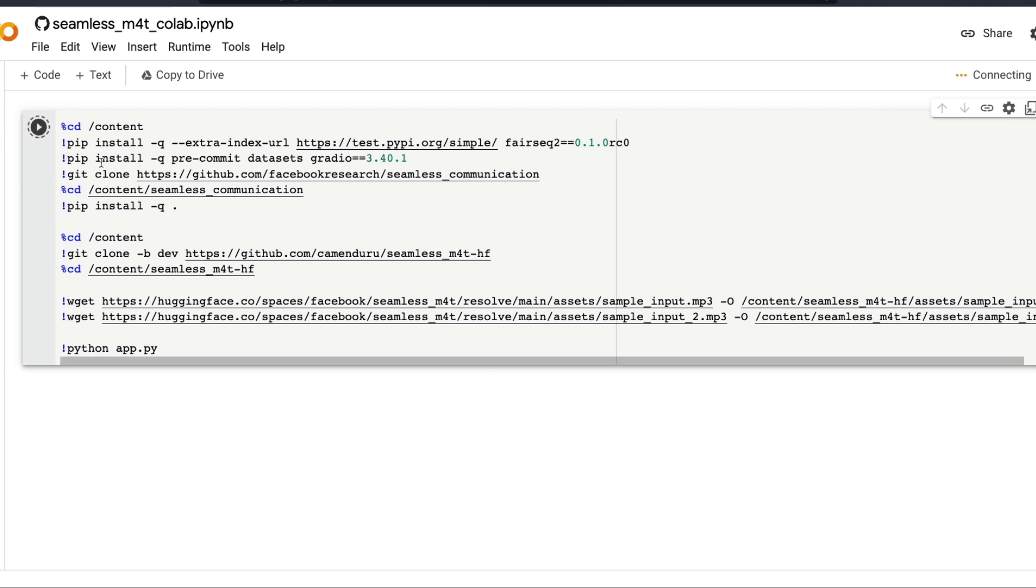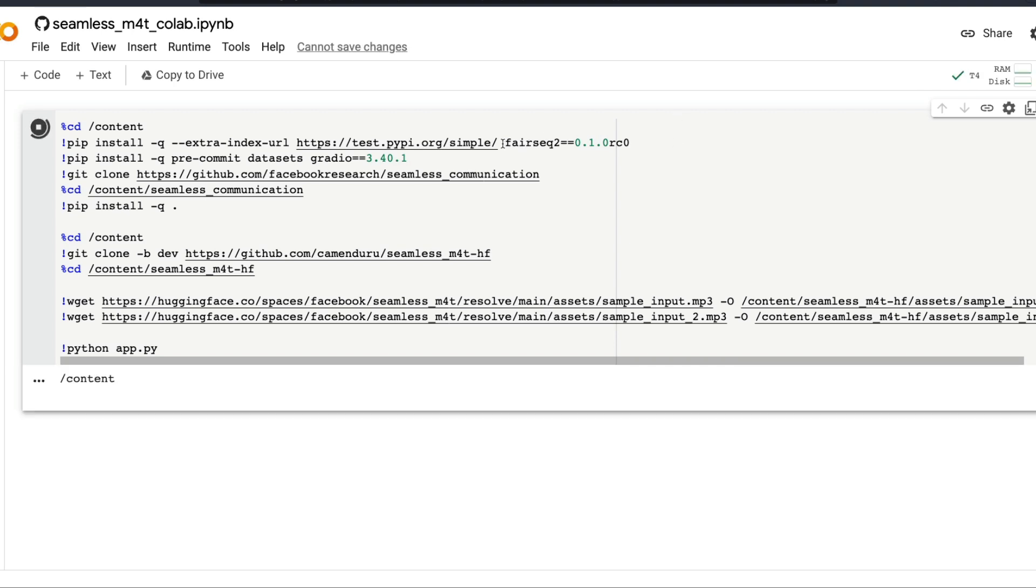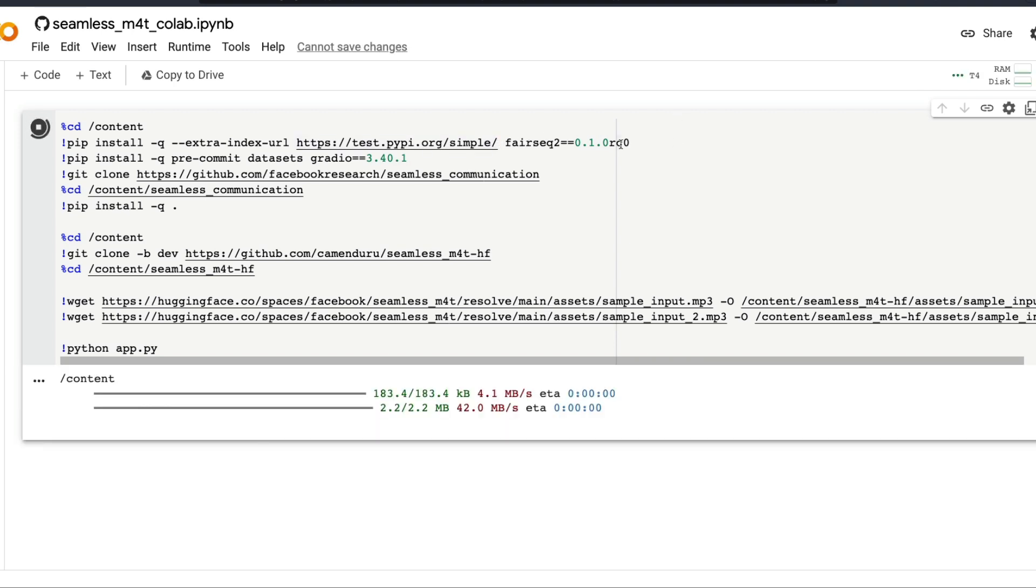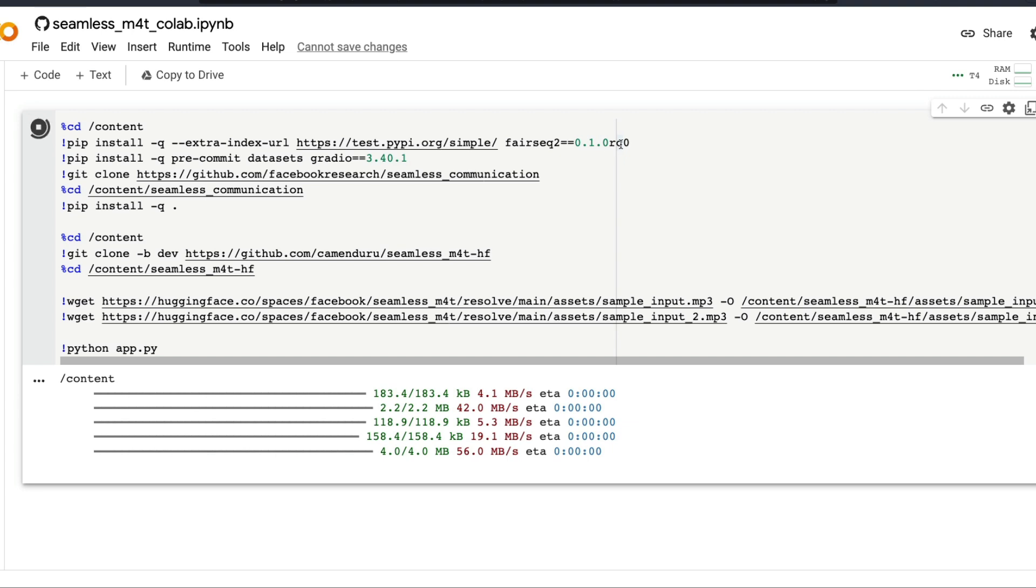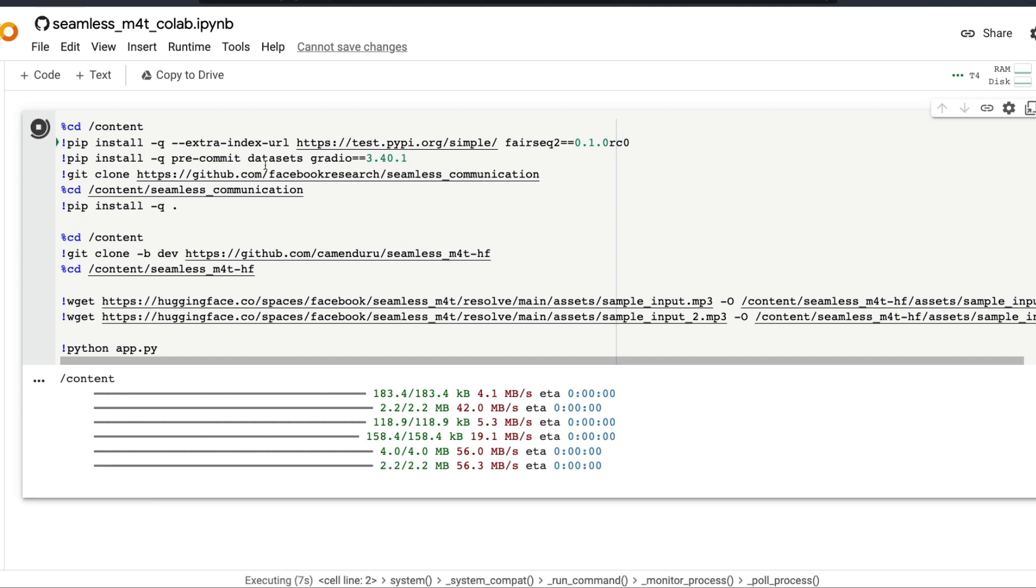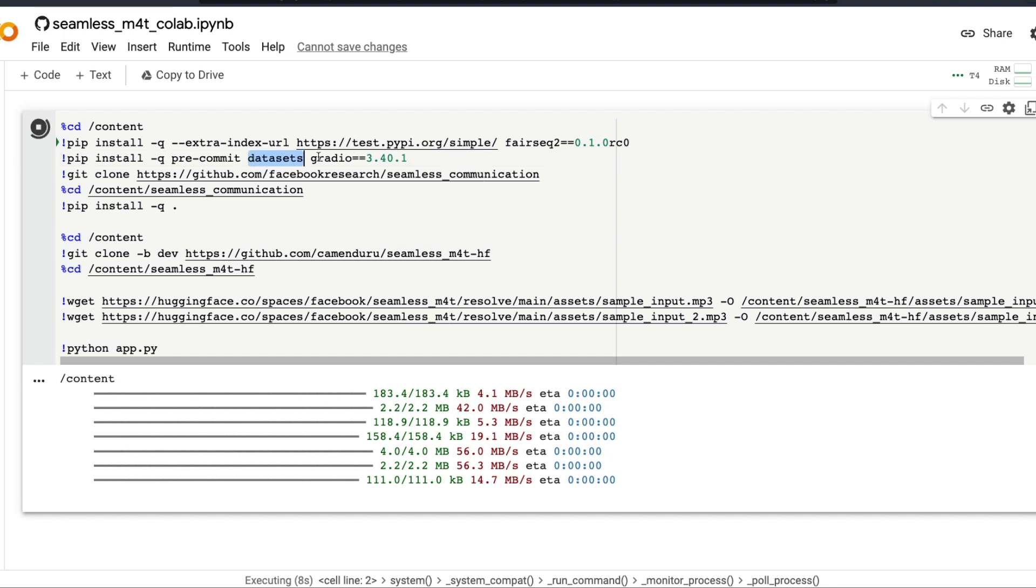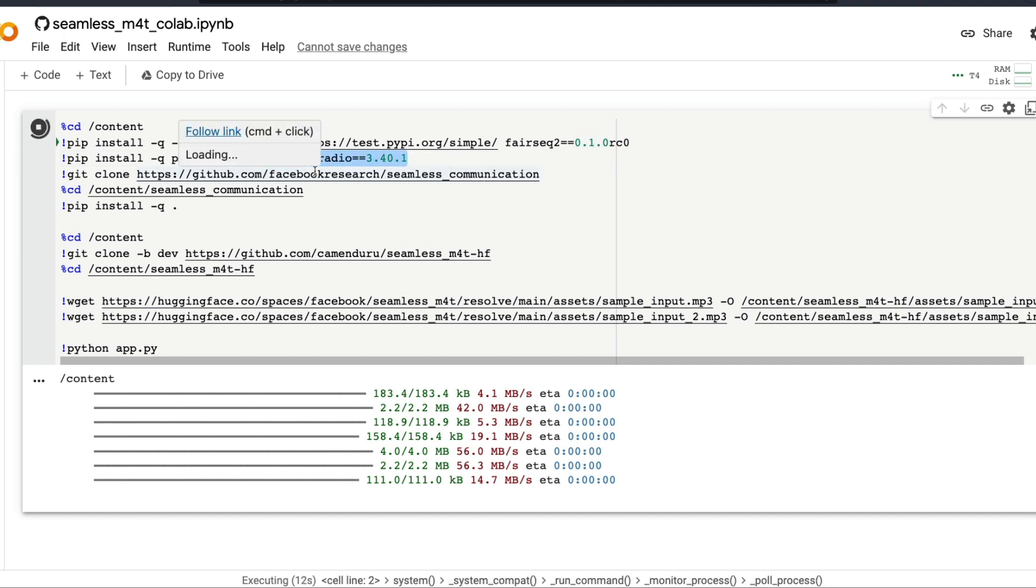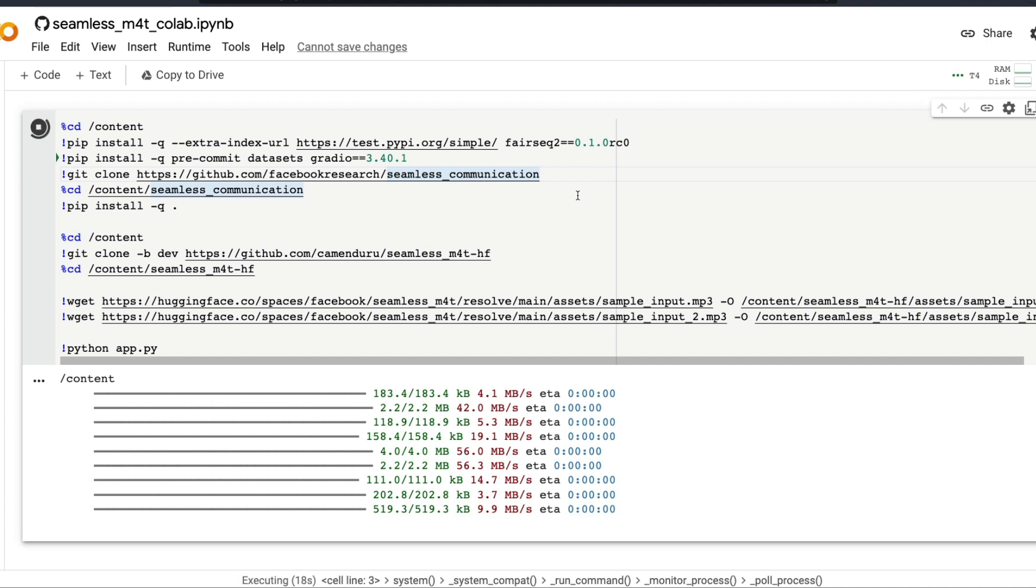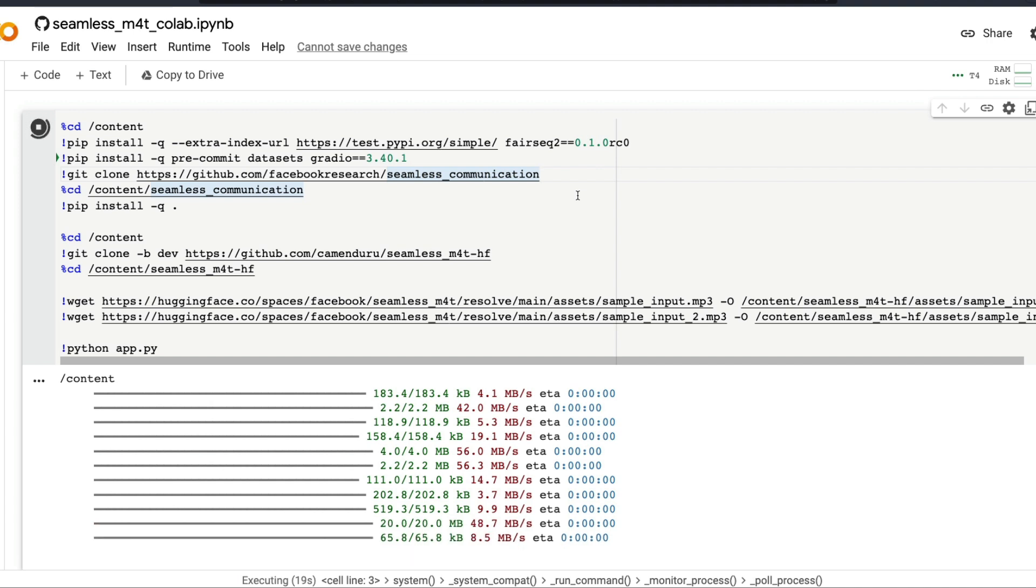Meanwhile, I'm going to quickly show you all the libraries that are required for us to use. One is fairseek2, that is the library that Facebook uses to connect with all their existing models. Then we are using datasets and gradio, primarily gradio in this case for us to have the graphical user interface. Then we have seamless_communication, which is the repository from Facebook Meta AI that has all the codes for seamless communication, the Seamless M4T model.